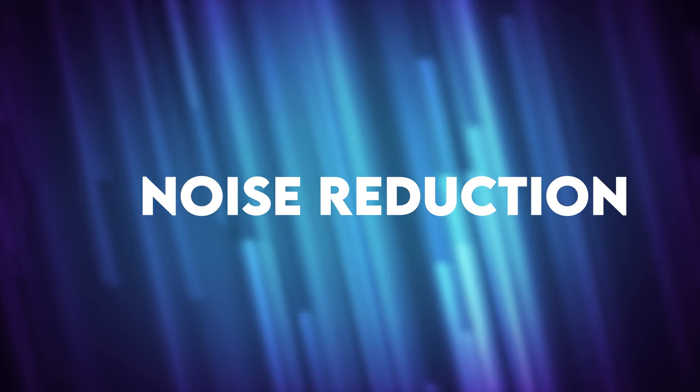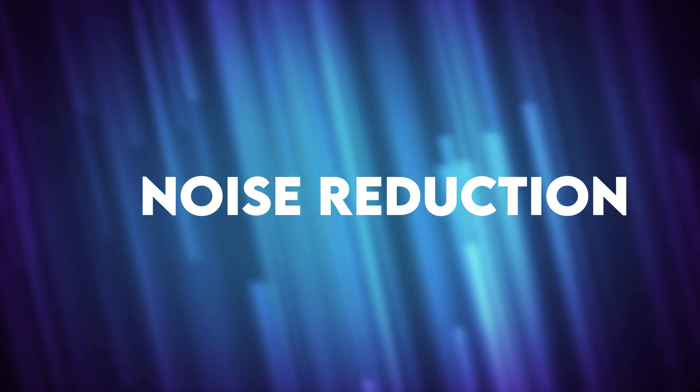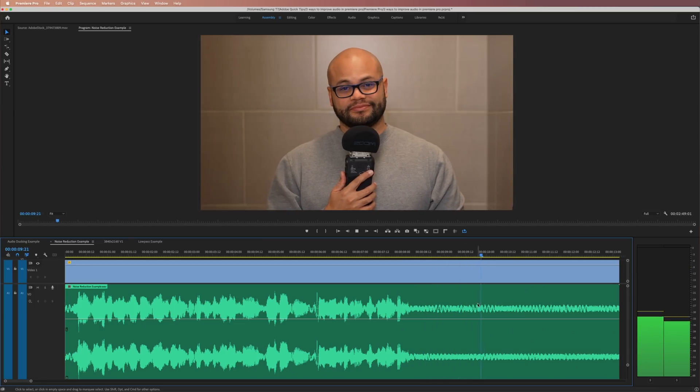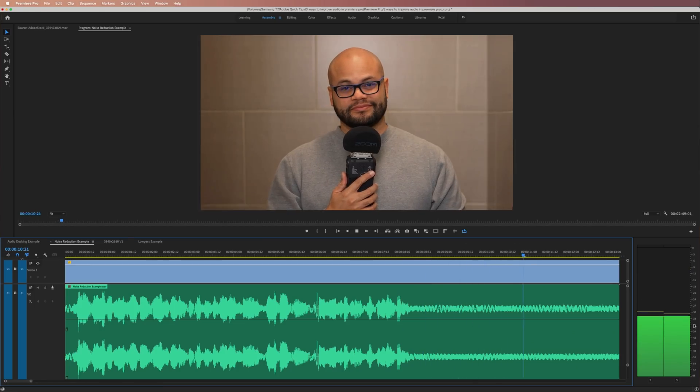And for our third tip, noise reduction. This is an extreme example where I'm standing directly below my fan in the bathroom. Can noise reduction make this sound better? As you can see, and hear, we have a pretty high level of fan noise. Let me show you how easy it is to apply noise reduction to your audio clips in Premiere.